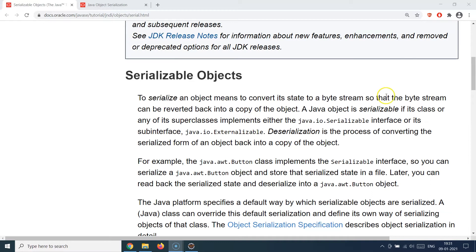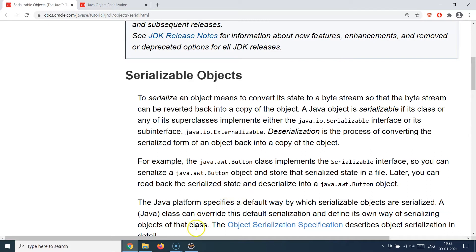Whenever you need to do this in Java, you will use the Serializable interface. You need to have your objects implement this interface so that those objects themselves become serializable. This is how you tell Java that this object is able to serialize and deserialize itself — by implementing the Serializable interface.